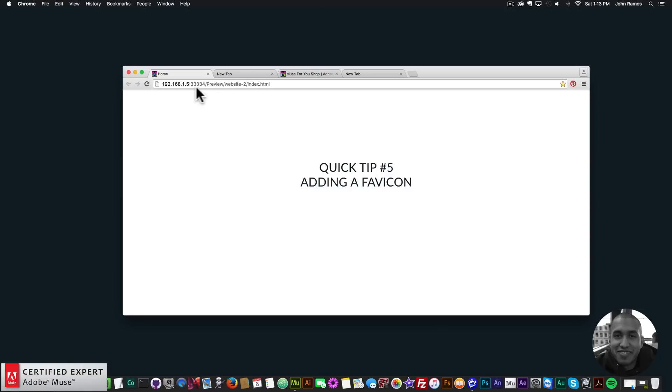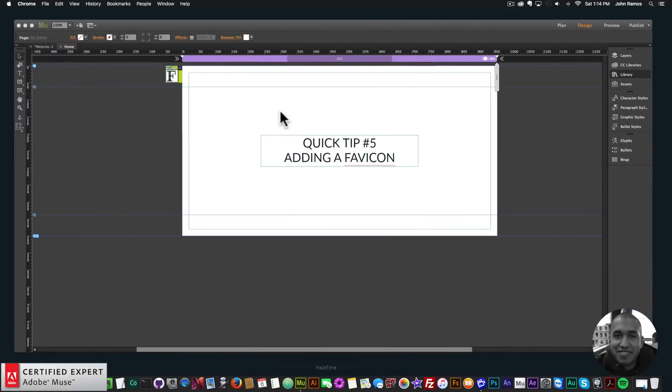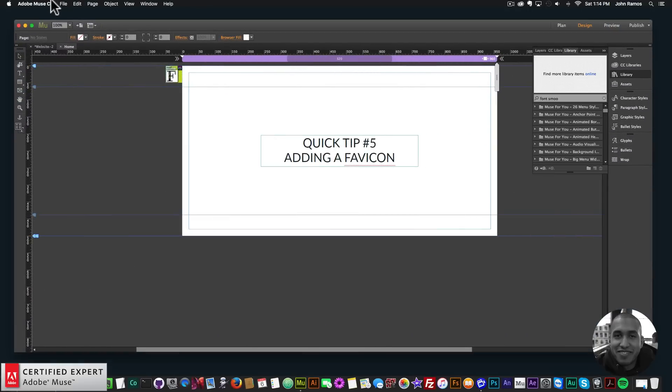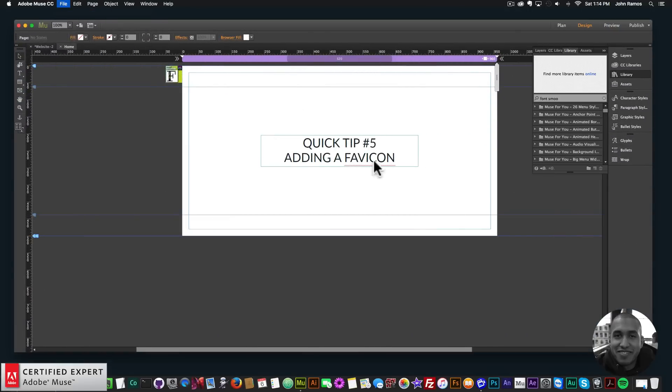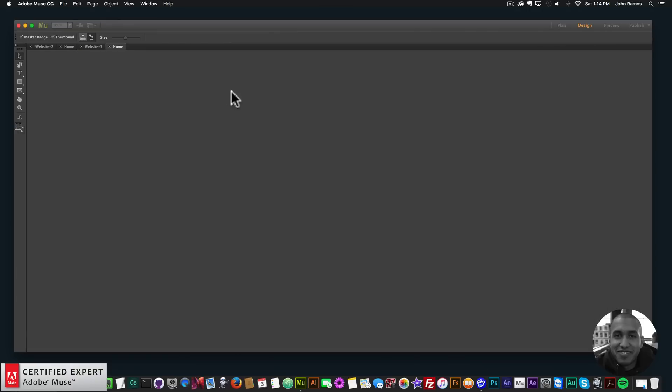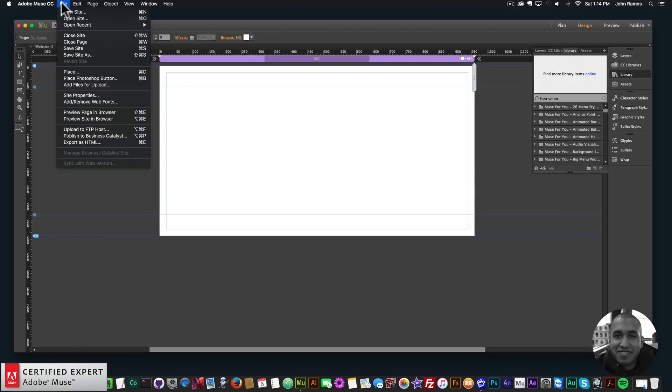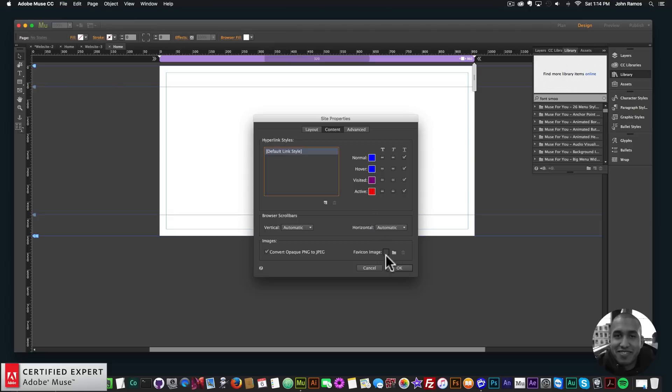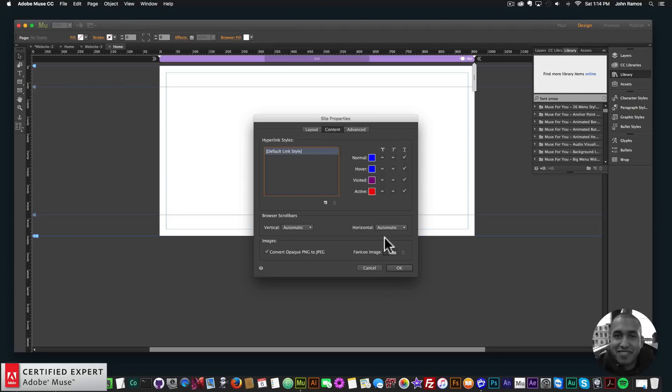To add a favicon it's very easy in Adobe Muse. I'll just open up Adobe Muse, create a new site and click OK. I'll double click and in the website I'll just go to file, site properties and here at first you'll probably see layout but if you go to content there's this option here that says favicon image.